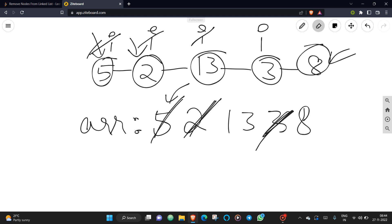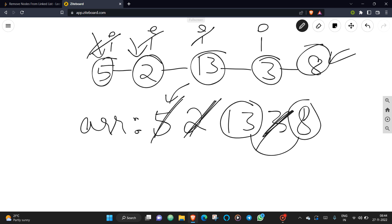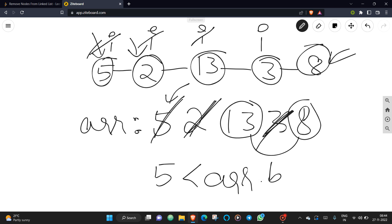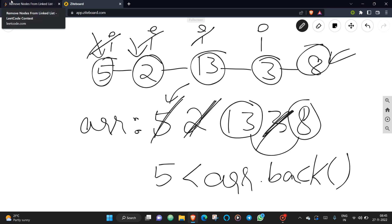We insert 8, so the final array contains only 13 and 8. We then simply construct a linked list from these values. The main condition is: whenever inserting an element, compare it with the last element of the array — if it is less than or equal to the last element, insert it; otherwise pop until you find a greater element.